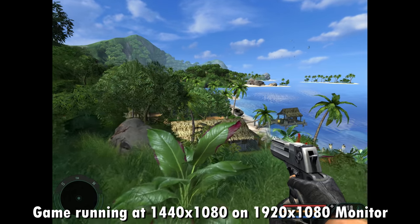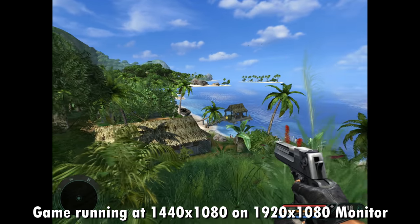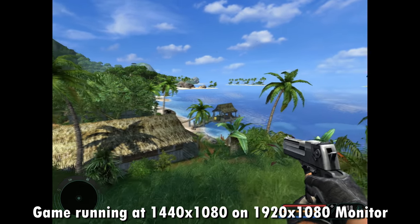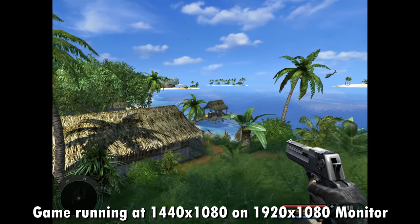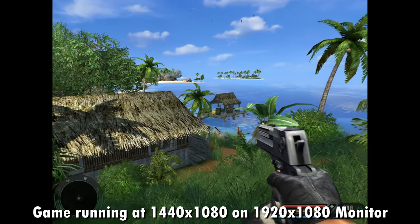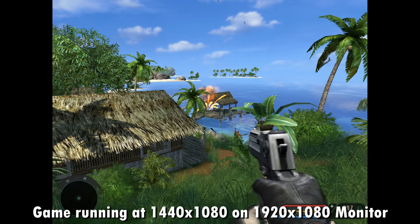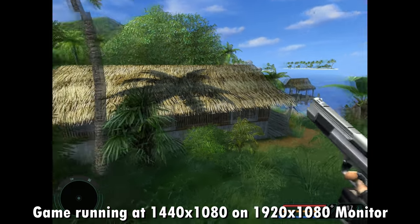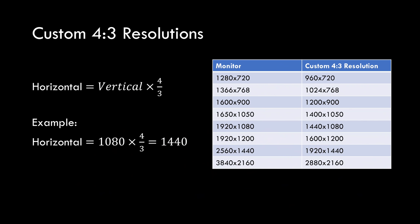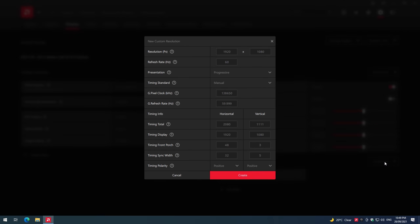Even better than centered scaling is creating a custom 4x3 resolution, but this does not work with every game. So what you need to do is you take your vertical resolution of your monitor. Let's say we have a 1080p monitor, divided by 3, multiplied by 4, and we get our horizontal resolution, which is 1440 by 1080.